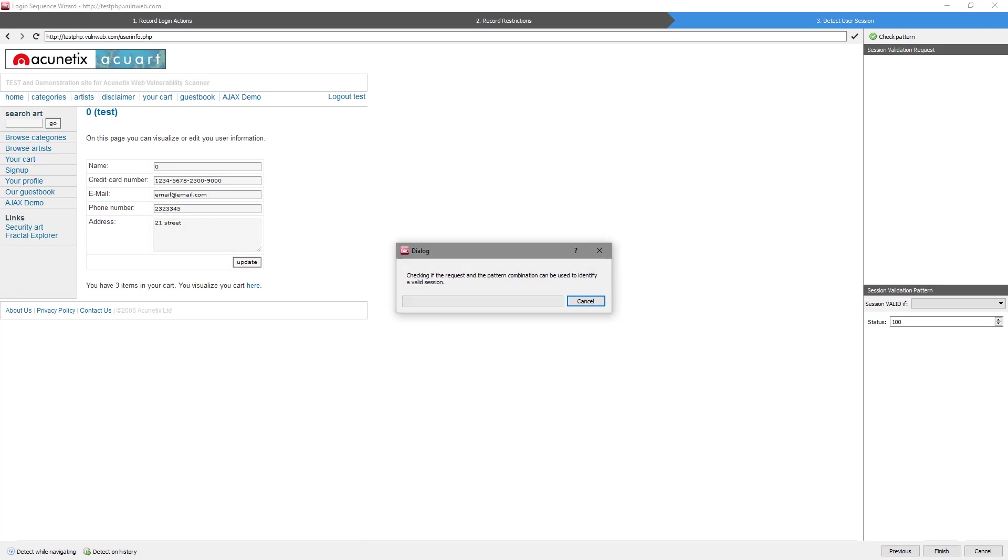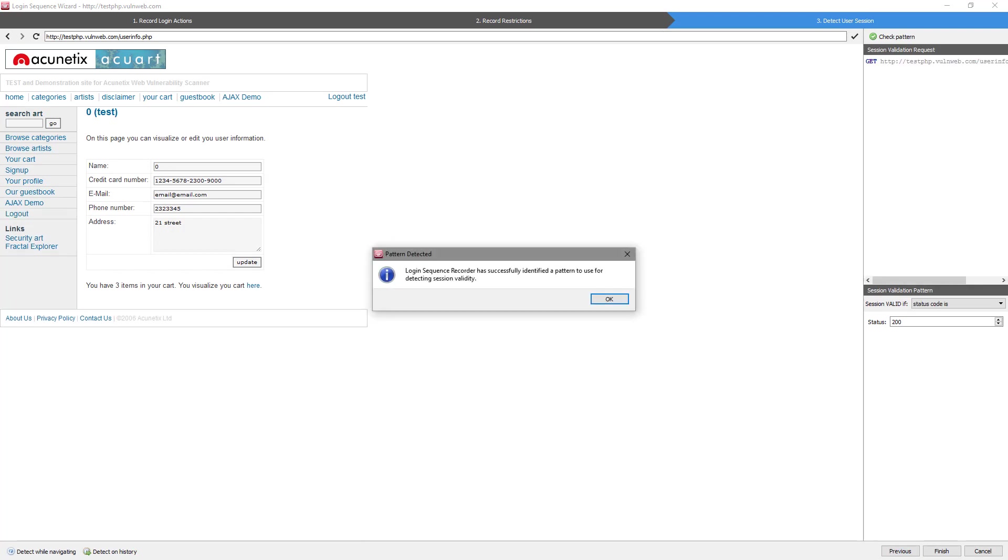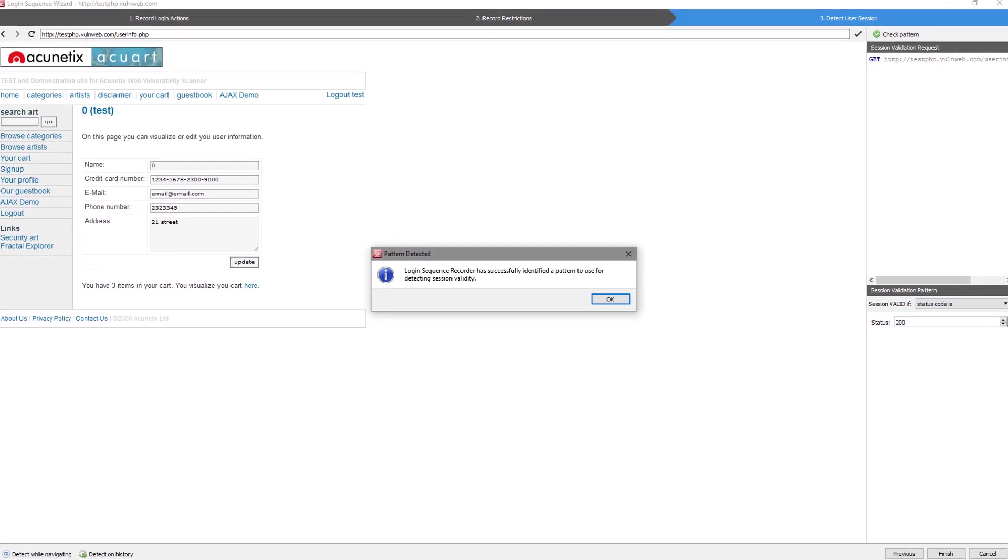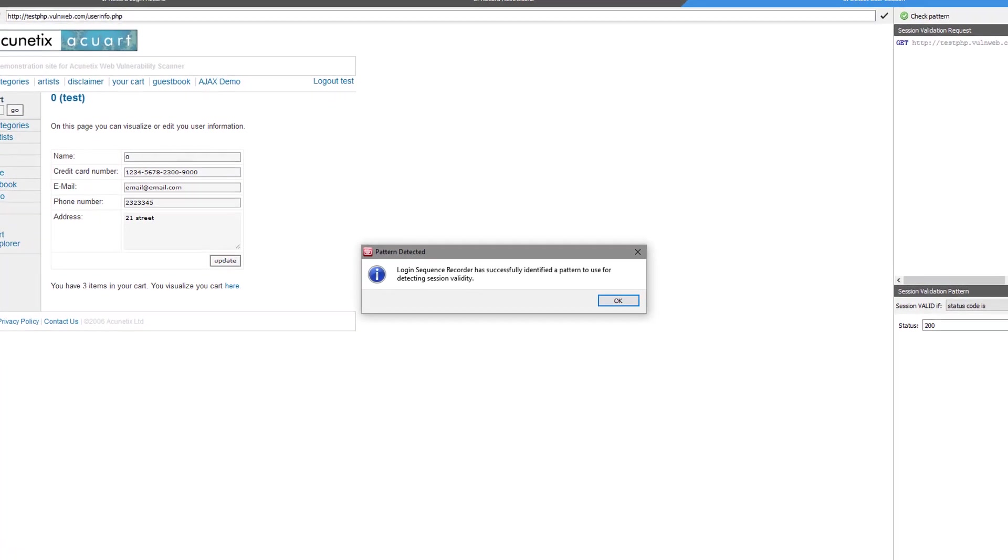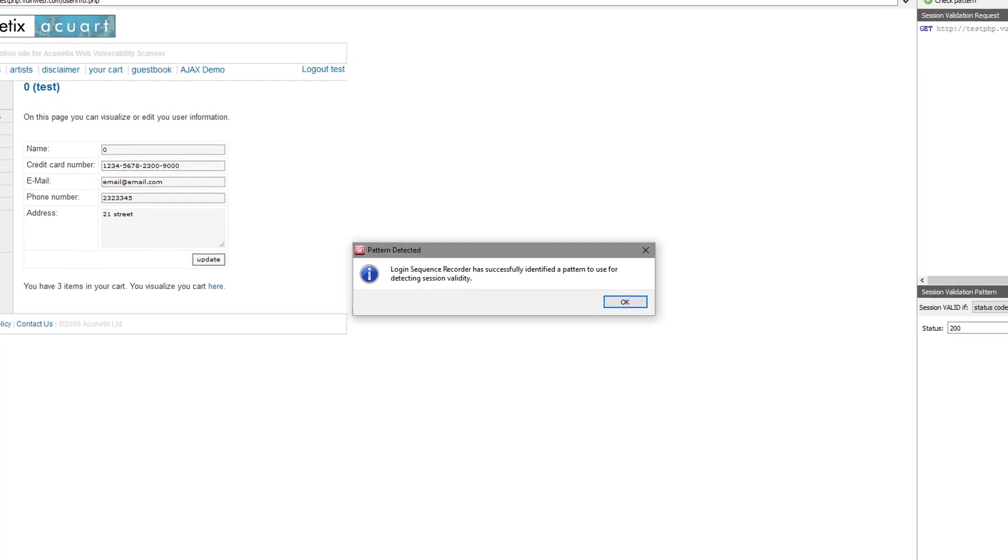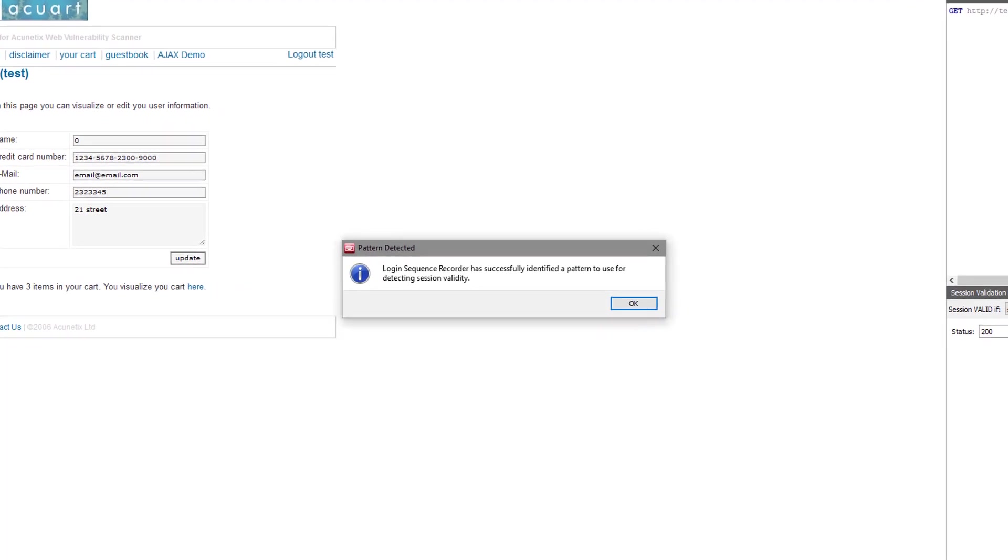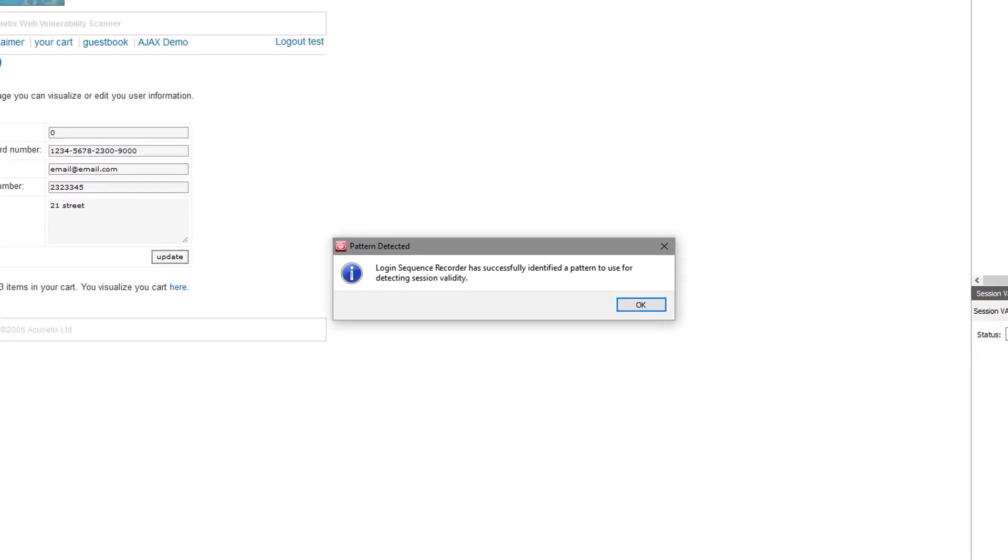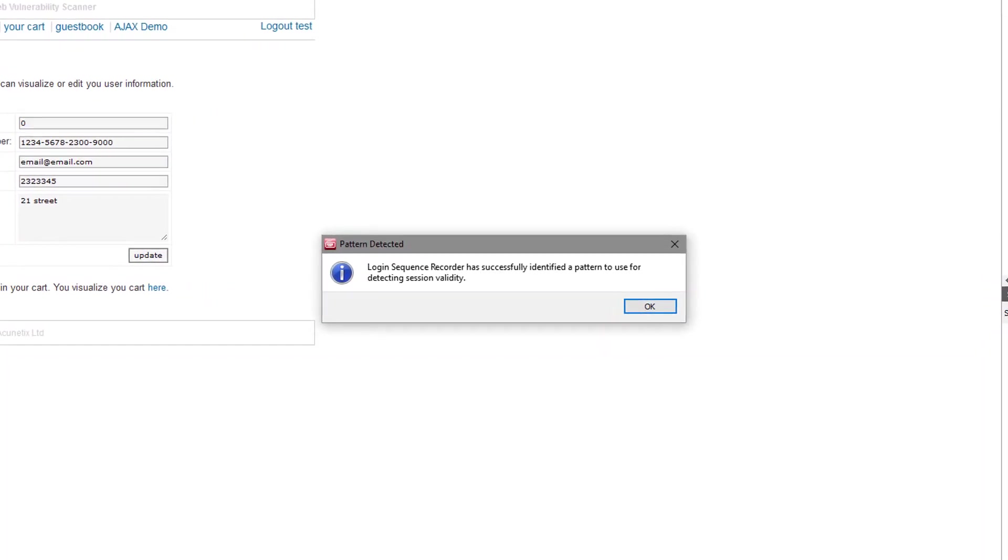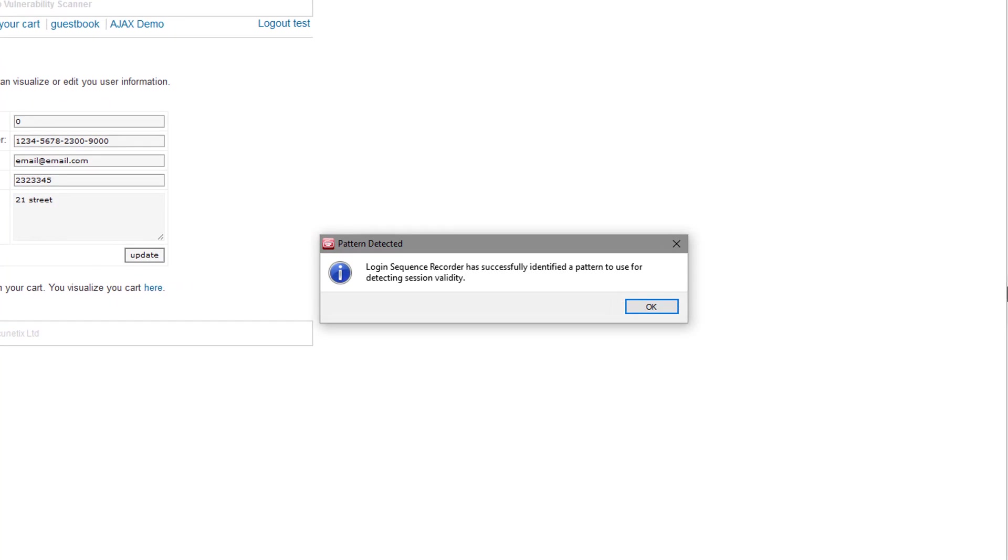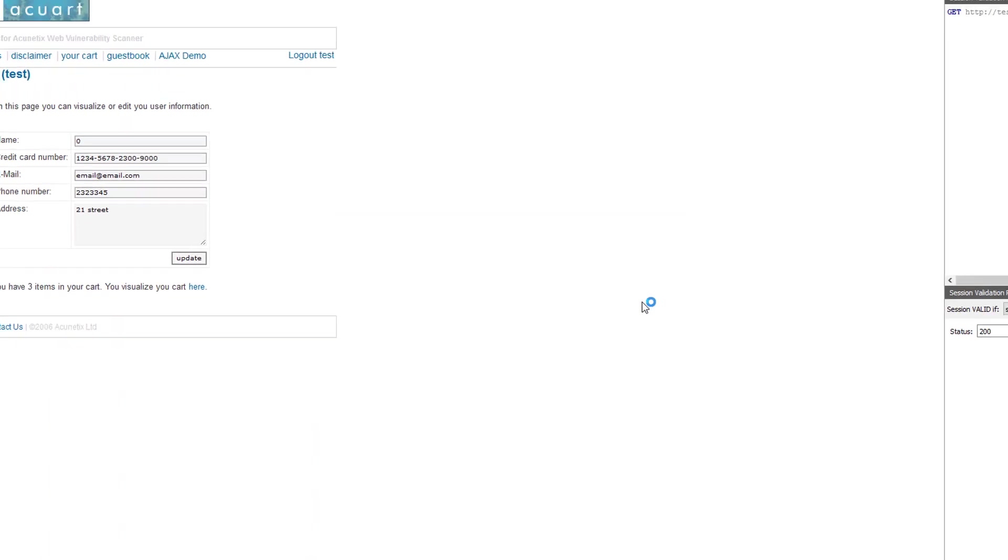Acunetix requires a valid session in order to scan the restricted area. Because of this, Acunetix needs a way to identify if the session being used is still valid. The login sequence recorder will try to auto-detect the session pattern for you. This is used by the scanner to validate the session during a scan. When a pattern is successfully detected, you can click the OK button. Click Finish when ready.